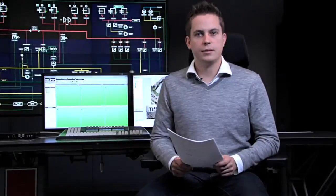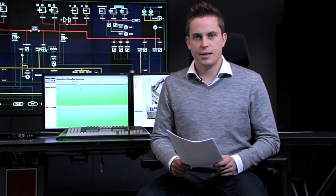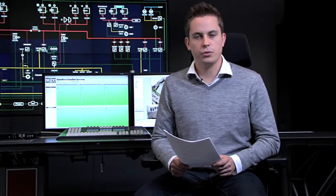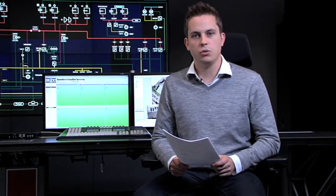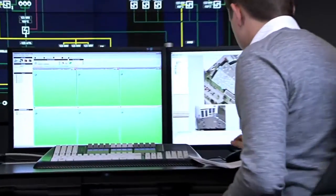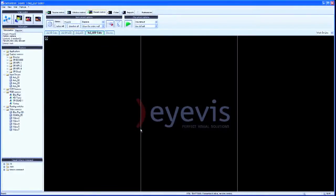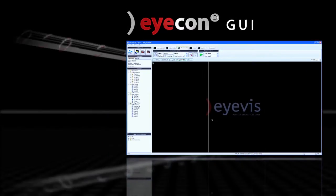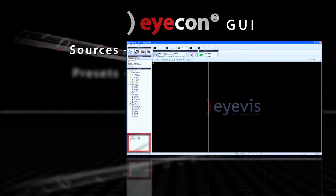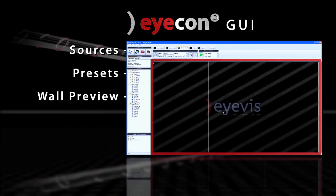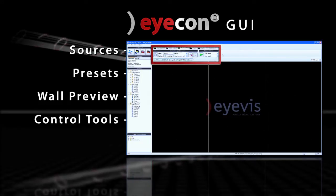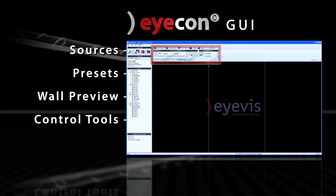The entry level package includes three user licenses and elementary wall management functionalities, which I will show you now. On the left, the well-arranged graphical user interface of the ICON control client shows a list of all available sources and presets. The center shows a small preview of the video wall layout. The toolbar is permanently available at the top of the window.